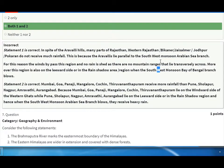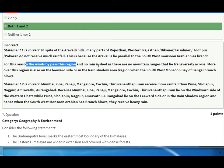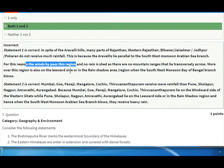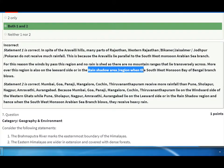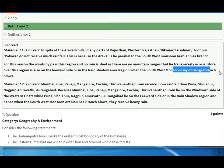For this region, the wind passes through without causing rainfall because there are no mountain ranges that lie transversely across. Moreover, this region is also on the leeward side — in the rain shadow area. The Bay of Bengal branch of the southwest monsoon blows treatment, so statement two is correct.